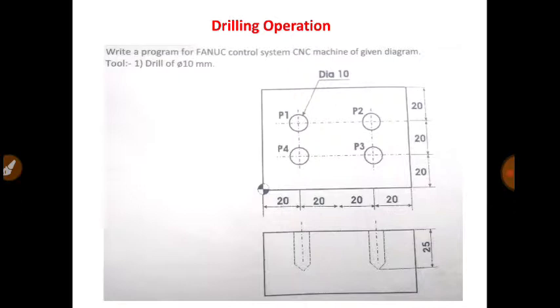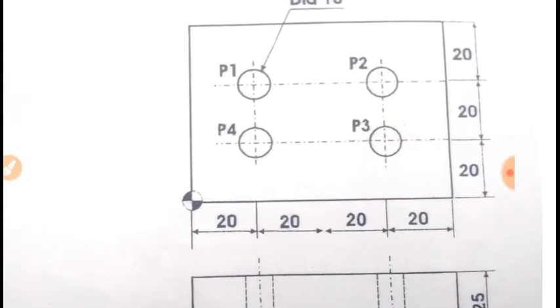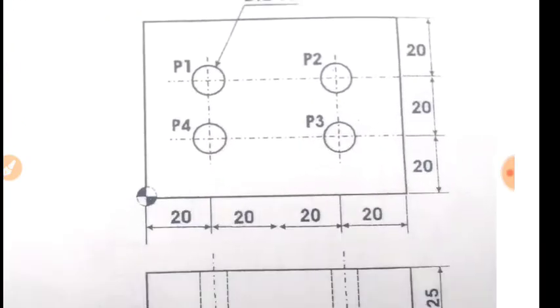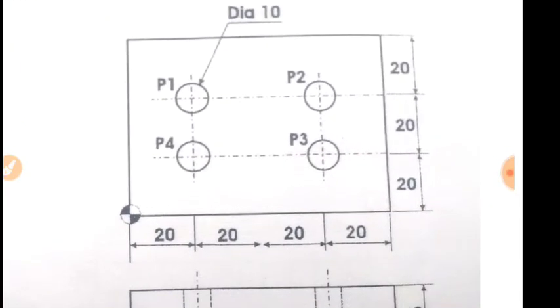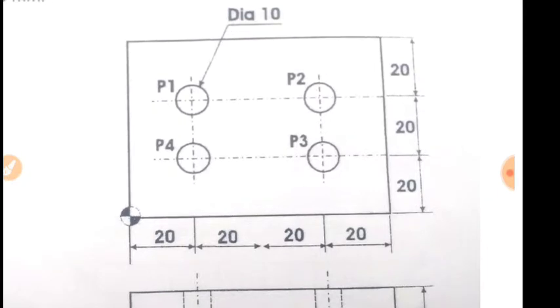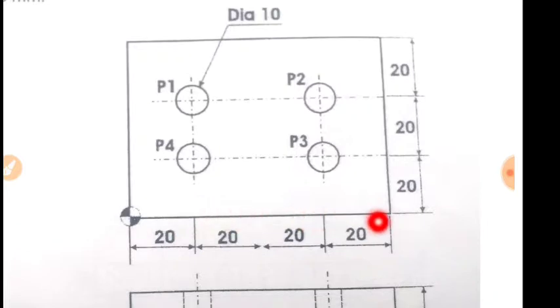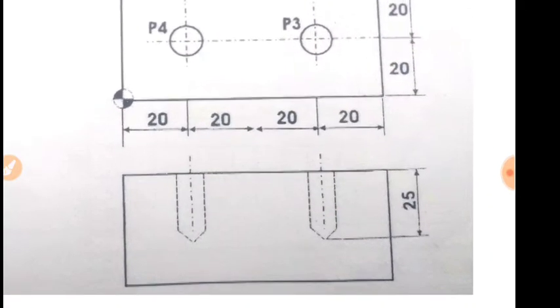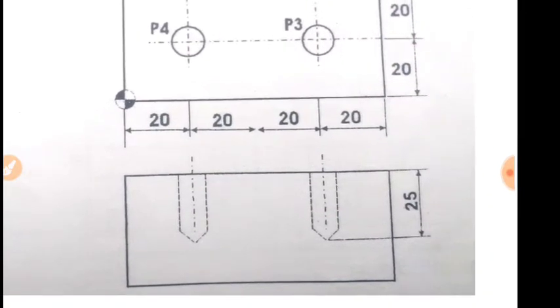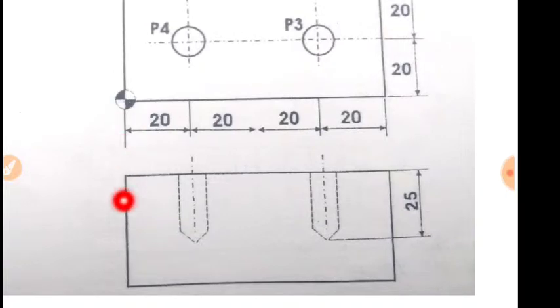Just as you can see on the screen, there is a plate which length is 80 mm and width is 60 mm. And this is the thickness that is shown here.